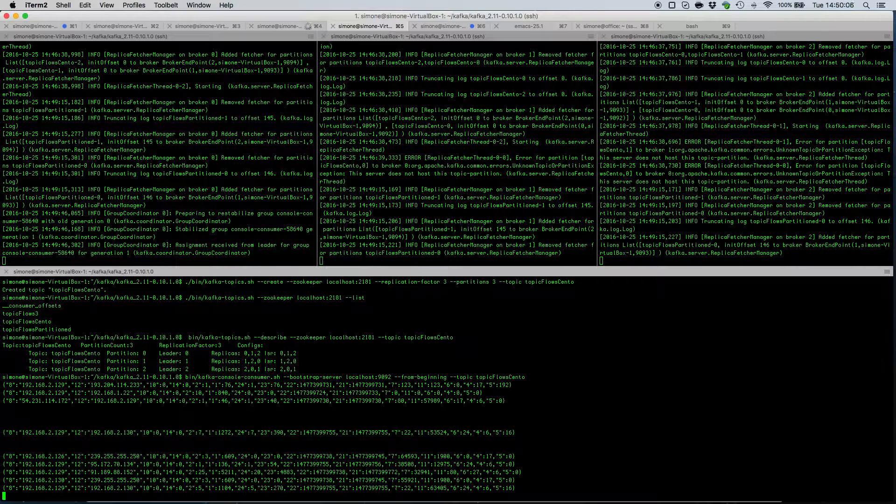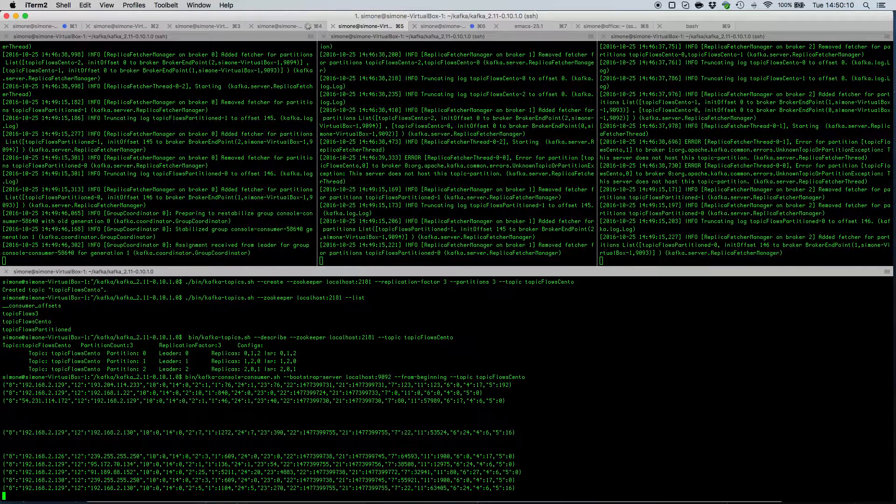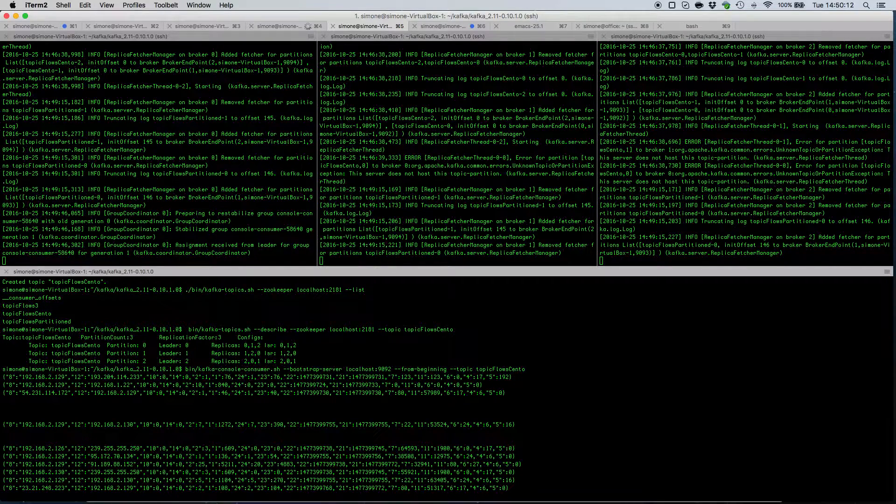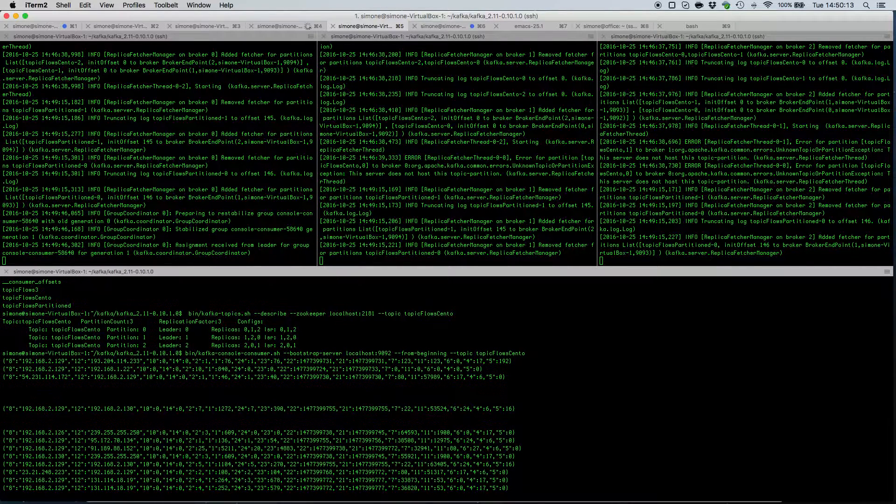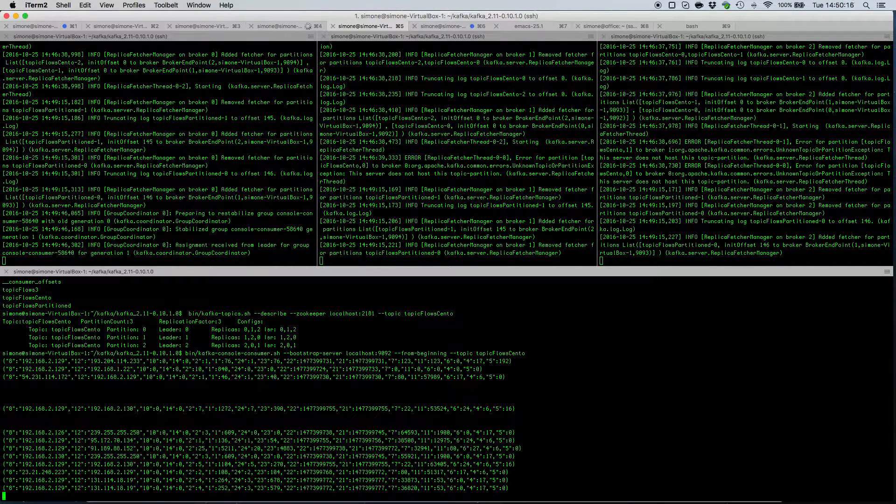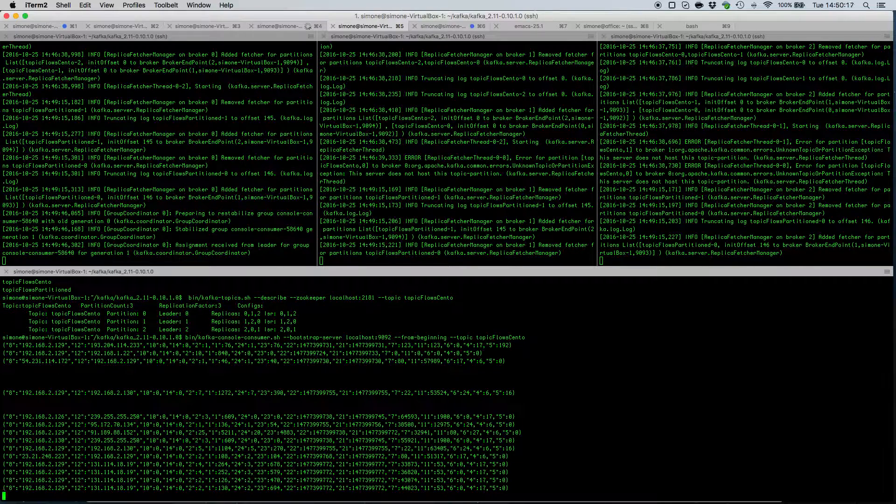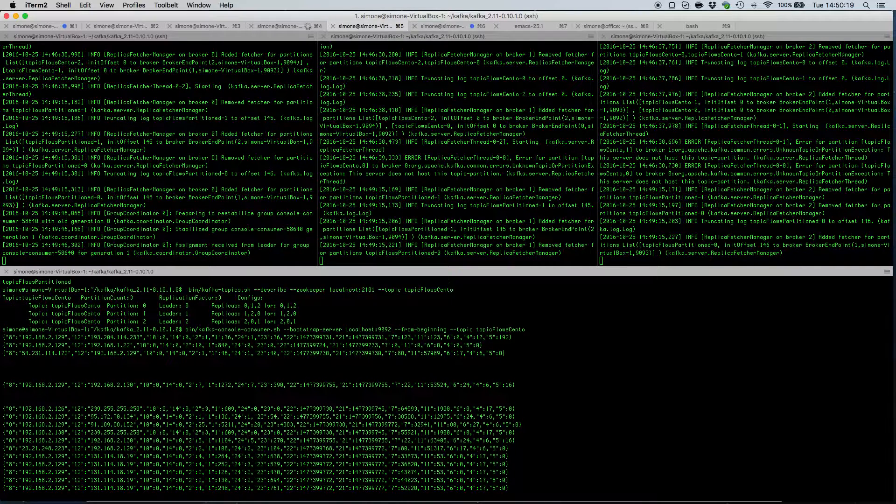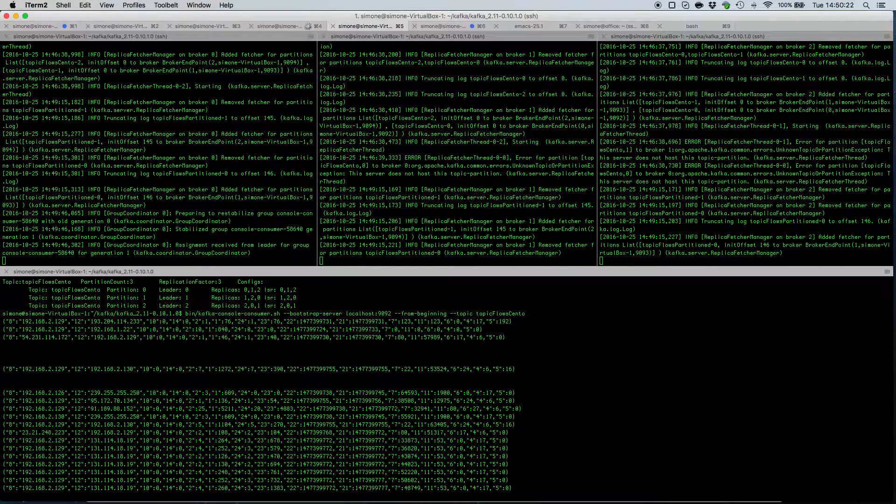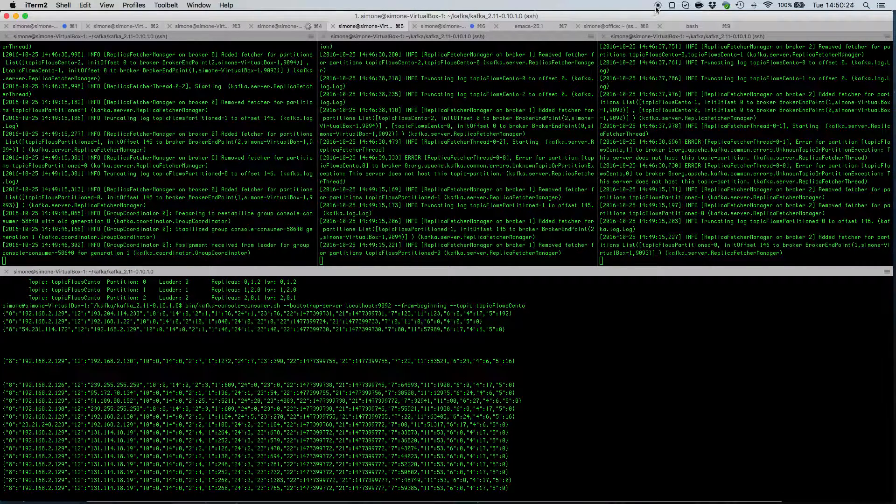So I hope this video tutorial has given you a pretty good understanding of how to use nprobe cento together with Kafka cluster. And please feel free to drop us an email if you need further information. Thank you.